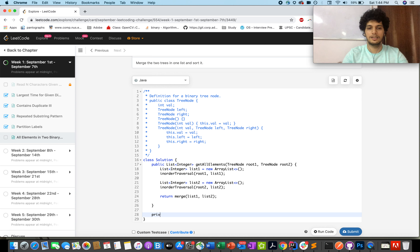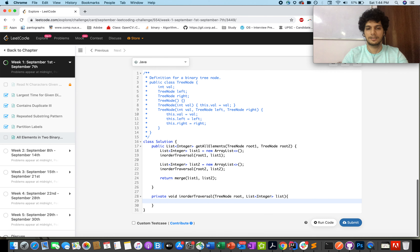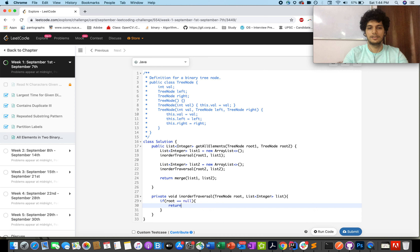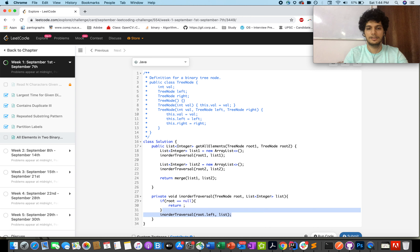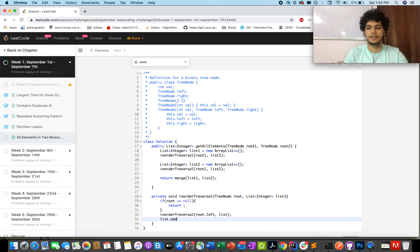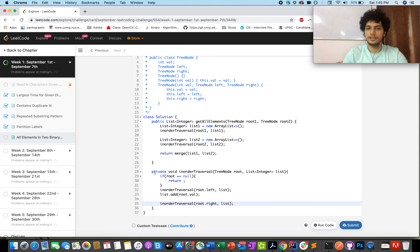Now defining the first method — the inorder traversal: private void inorderTraversal(TreeNode root, List<Integer> list). If root equals null, simply return. Otherwise, you traverse the left subtree, then add the current value root.val to the list, and then traverse the right subtree. The traversal is complete.